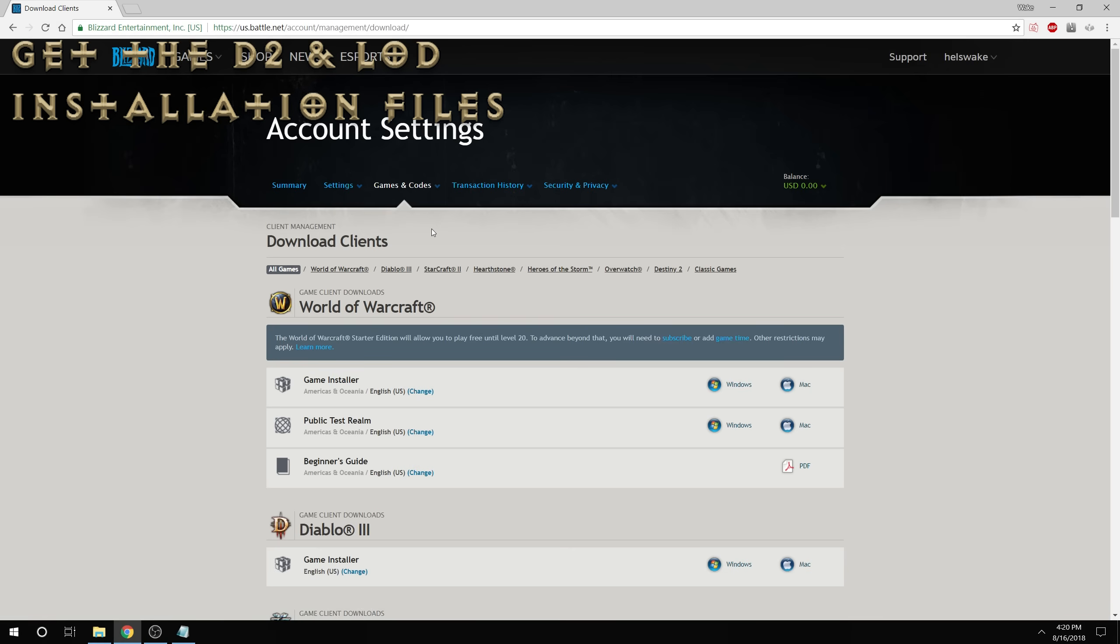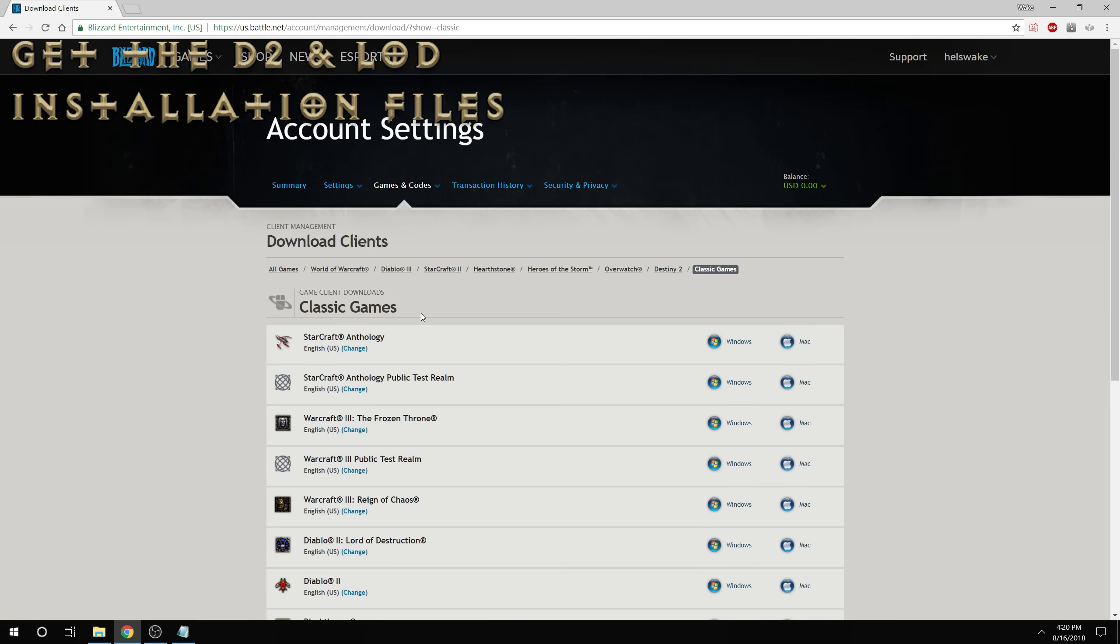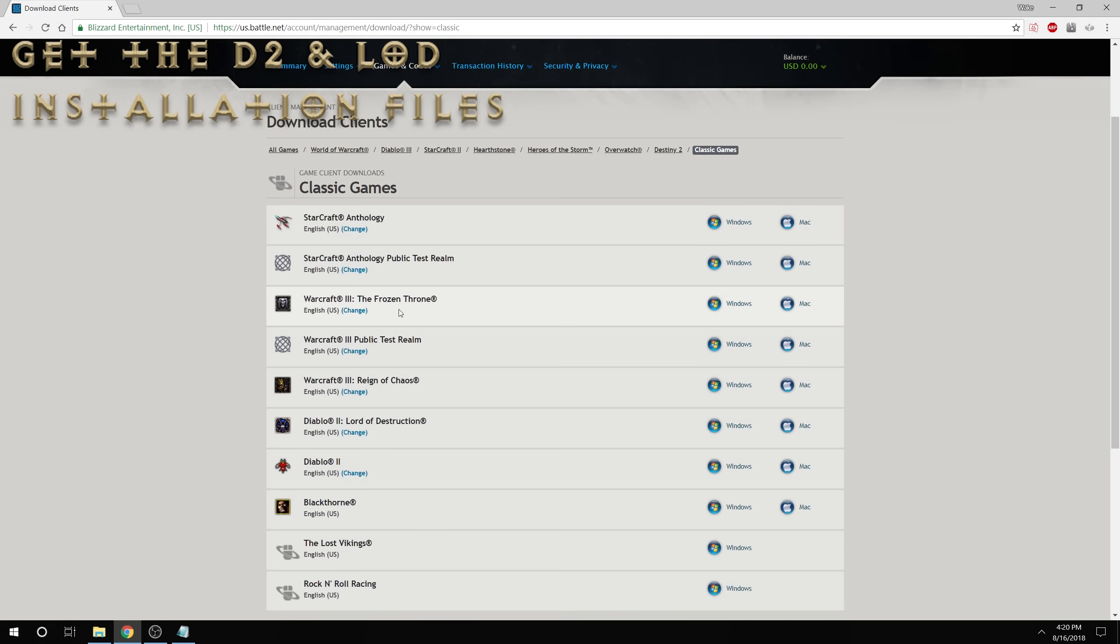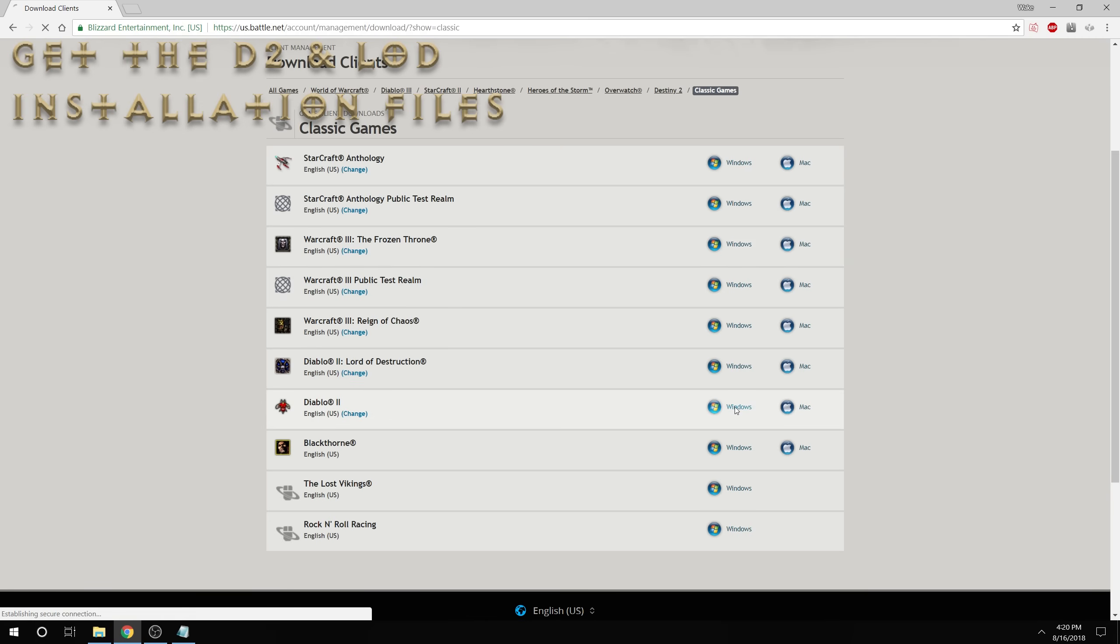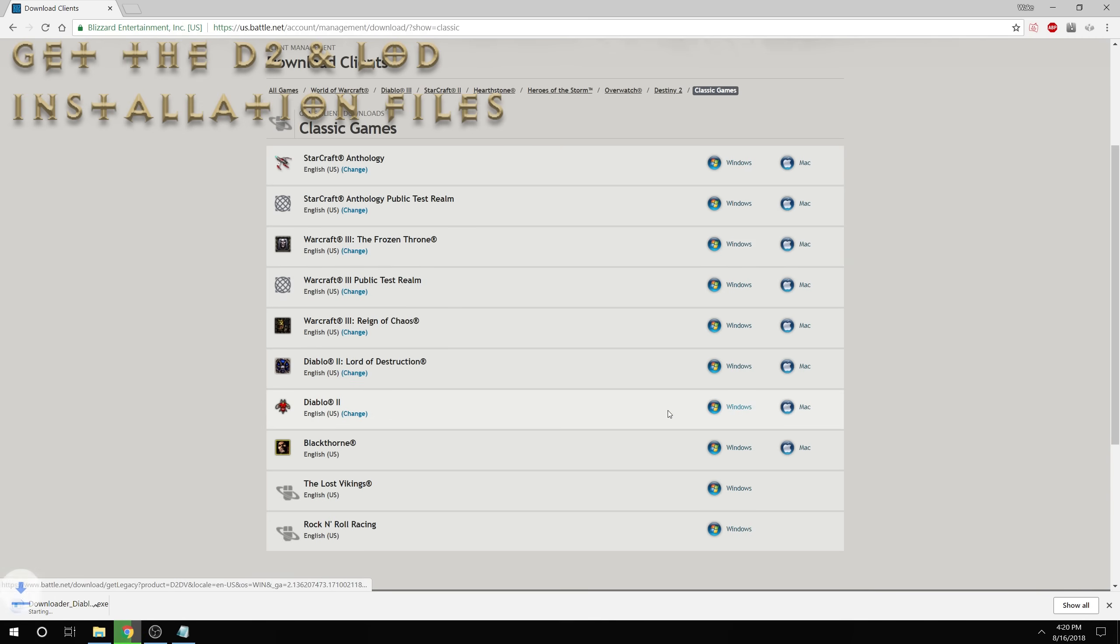classic games, and from here you can get the clients for either the Windows or Mac versions of both Diablo 2 and Lord of Destruction.